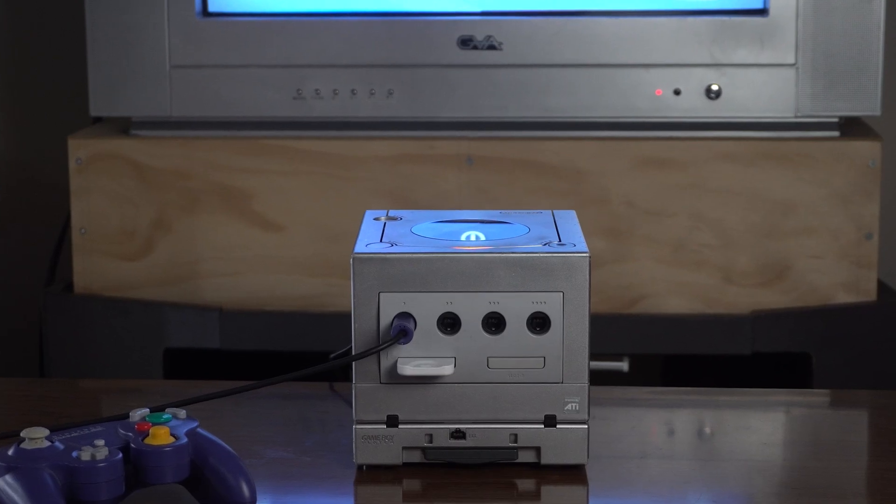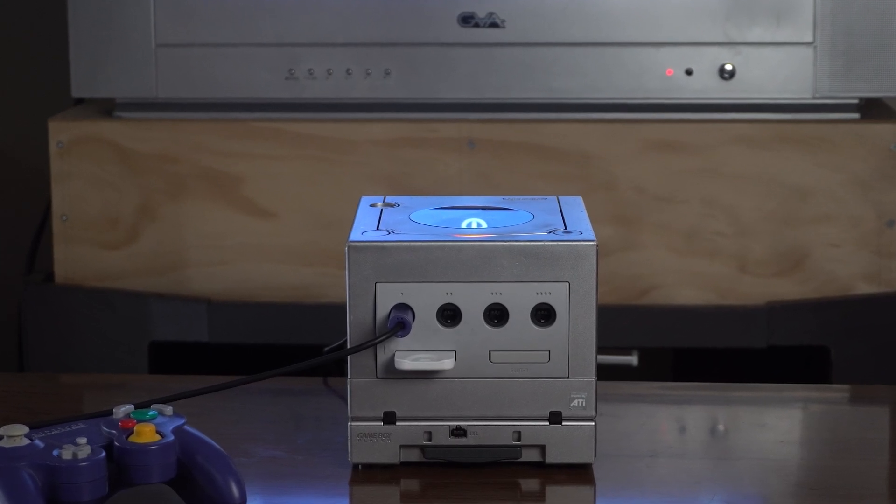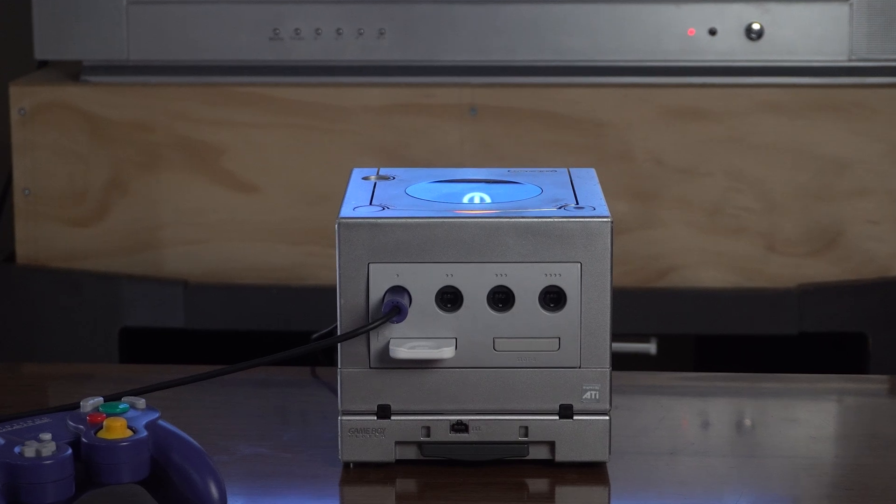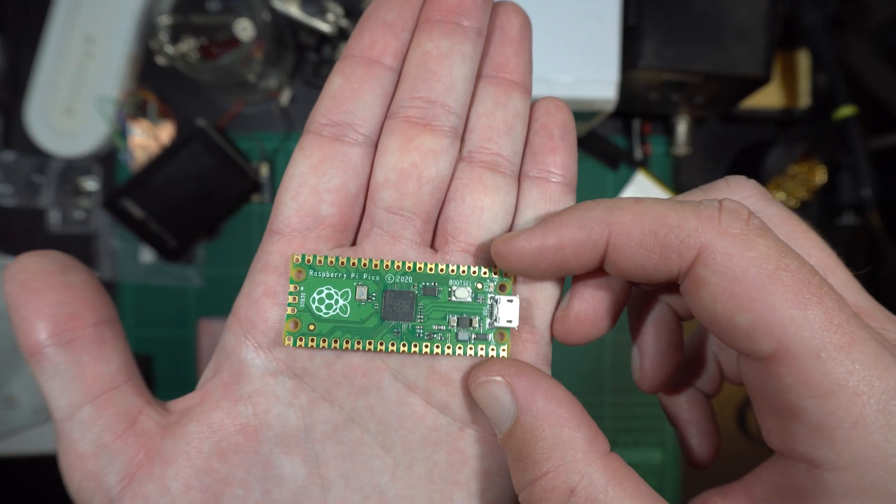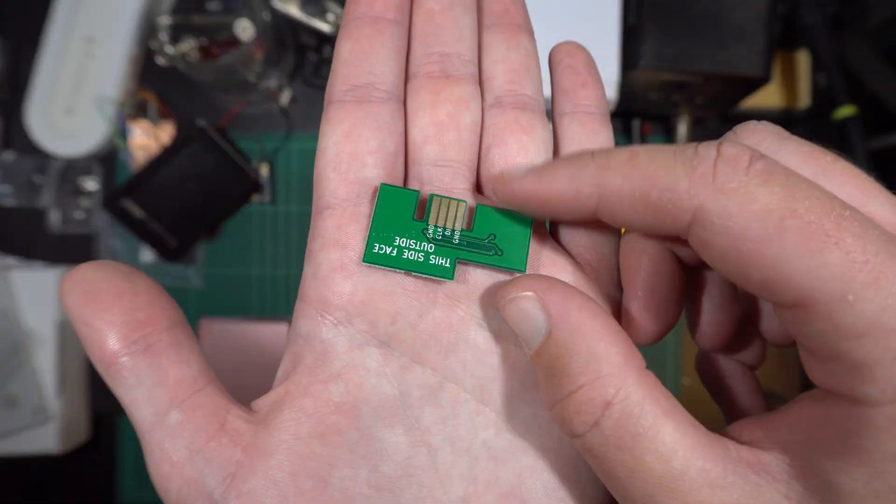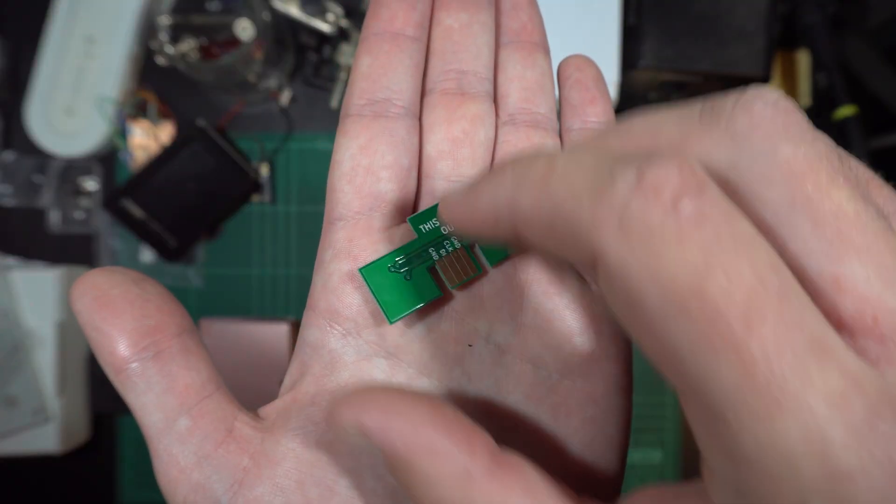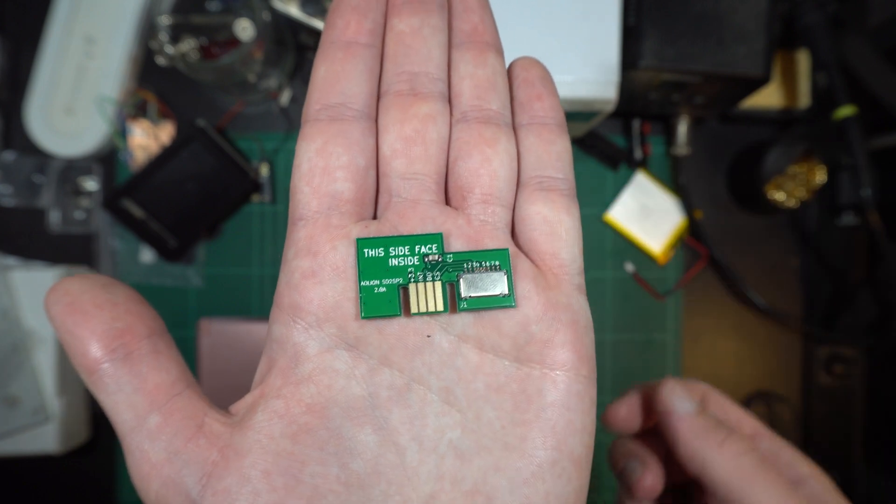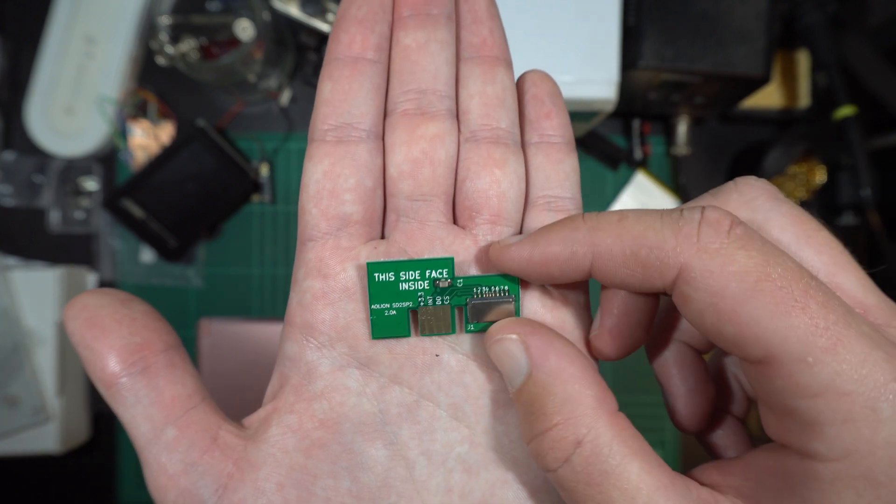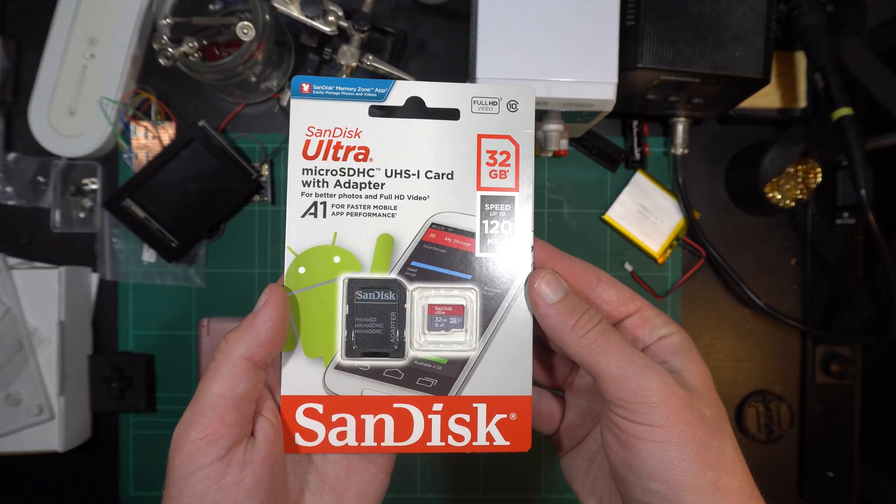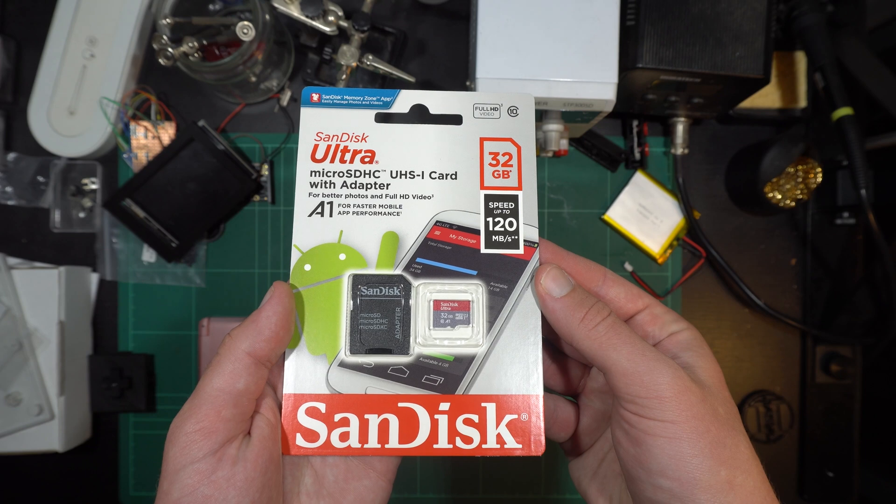I'll be using a DOL-001 model GameCube for this project. Otherwise, you'll need the Raspberry Pi Pico, an SD to SP2 SD card adapter, which plugs into the GameCube's second serial port, as well as a micro SD card.